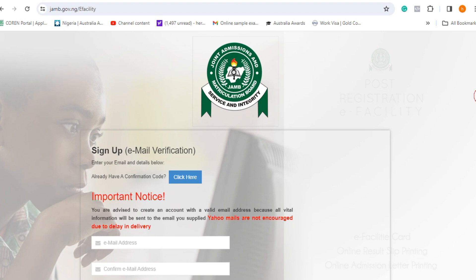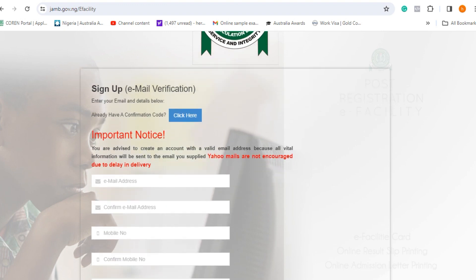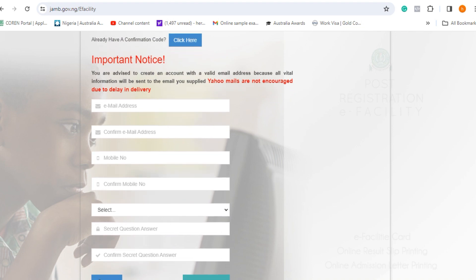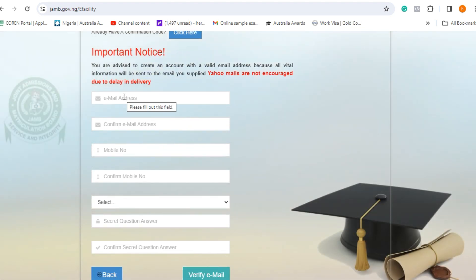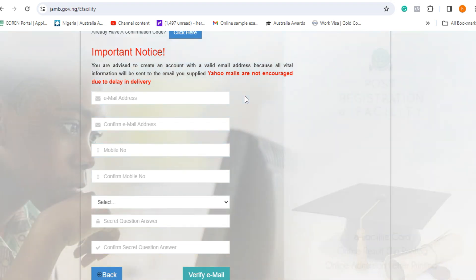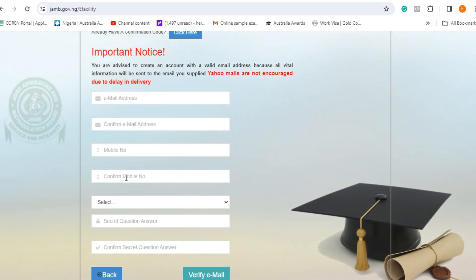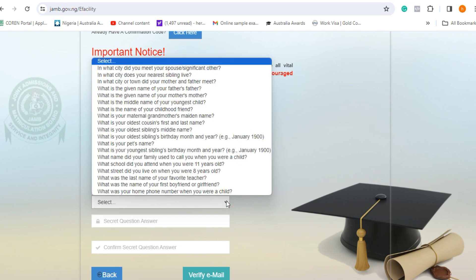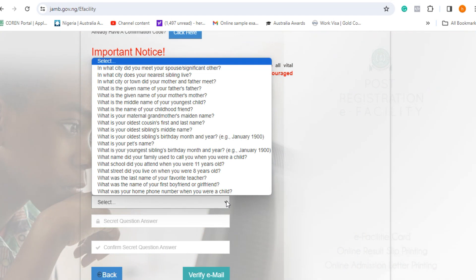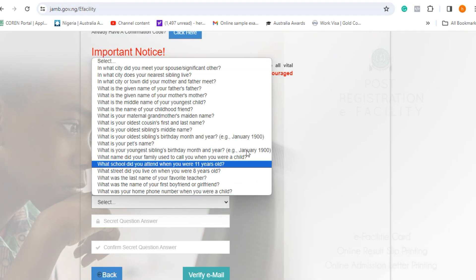Once you click "Create Account," JAMB will take you to the next page where you'll be required to put in your email address. Remember, it should be an email address you'll be using to receive correspondence with JAMB. Then confirm the email address, type in your phone number — the phone number you'll be using throughout your transactions with JAMB — confirm the phone number, and then select a secret question.